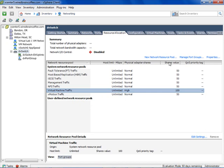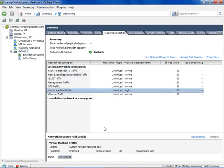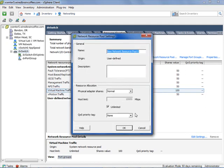Notice the new section down here called user-defined resource pools, where we can create a new networking resource pool. But first, let's enable Network I.O. Control on the DV switch. I'll click Properties, and right there — that's all you have to do to enable NIOC on a distributed virtual switch. I'll click OK. Network I.O. Control is now enabled. Immediately these resource pools and their share values take effect on any virtual machines connected to that DV port group.